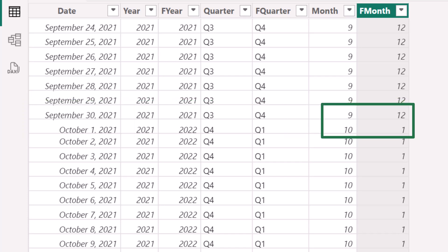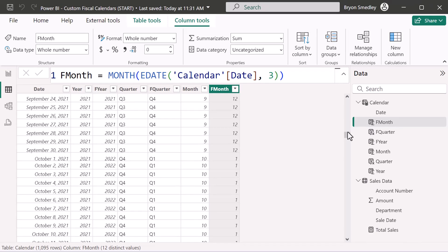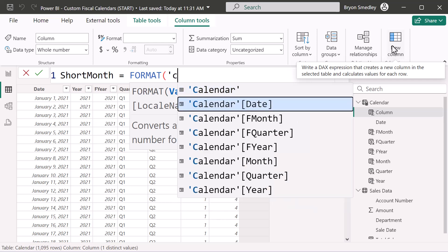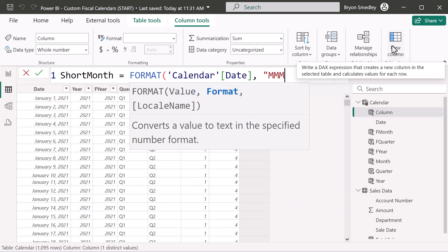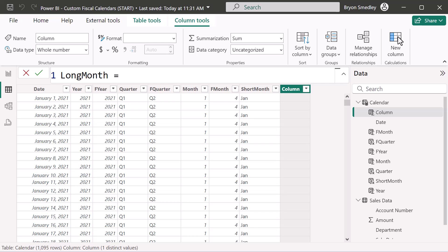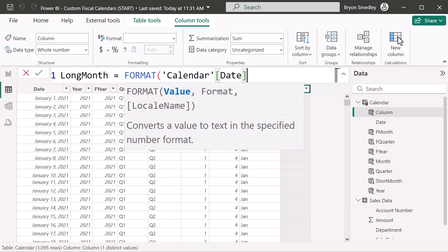Scrolling to September and October: September is normally month 9 but fiscally perceived as month 12; October is month 10 but perceived as month 1. Now that the fiscal calculations are done, let's create readable month name columns. Create a Short Month column using FORMAT with the '3M' code to get three-letter abbreviations, and a Long Month column using FORMAT with the '4M' code to get the full month name spelled out.